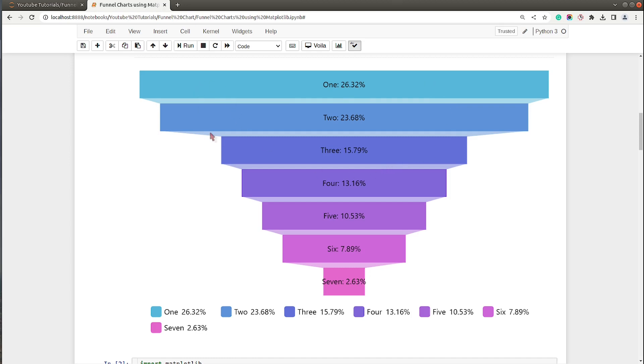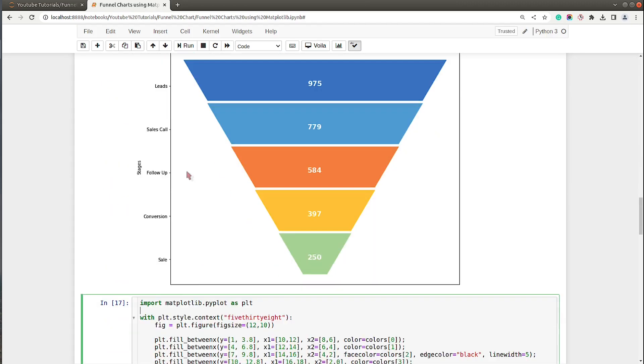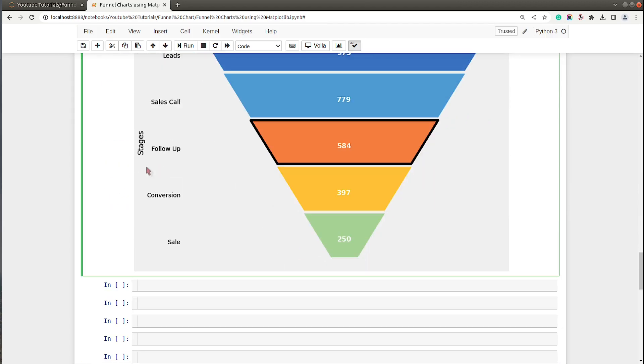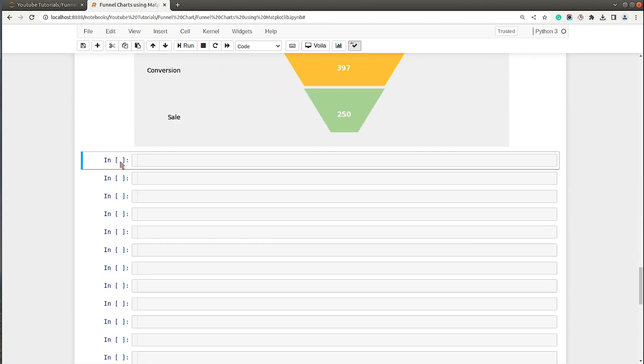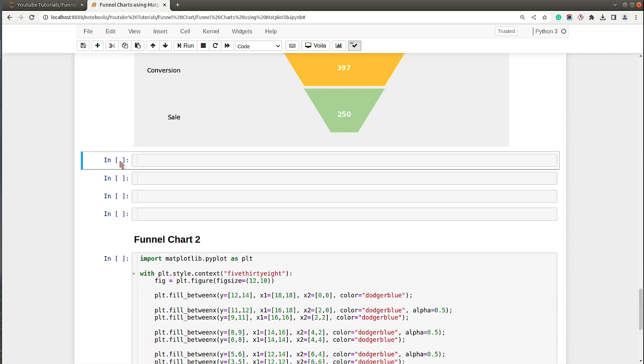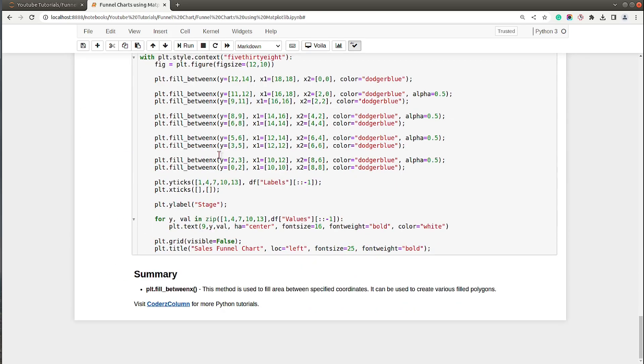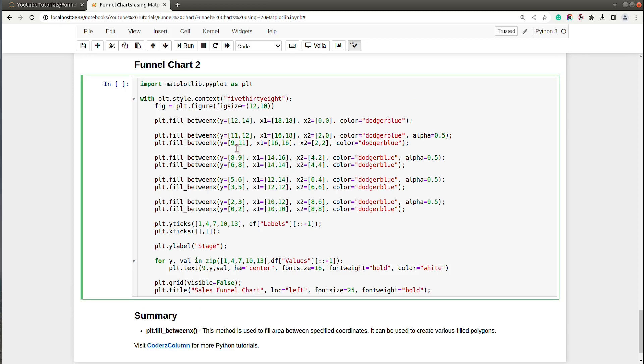We can use the same fill_betweenx method which we used. As of now I have included code for you guys, so let me bring in that code.